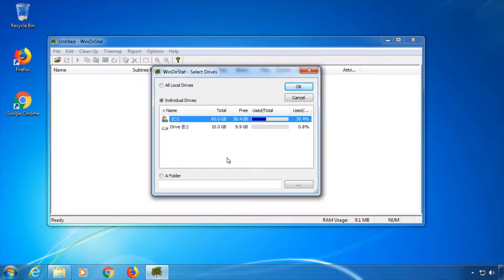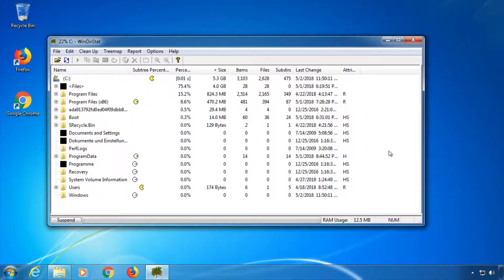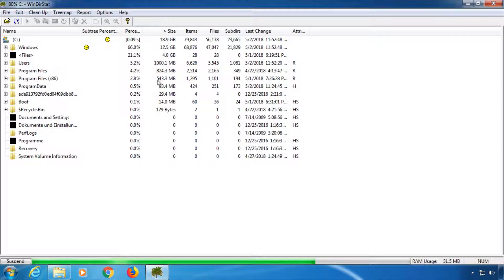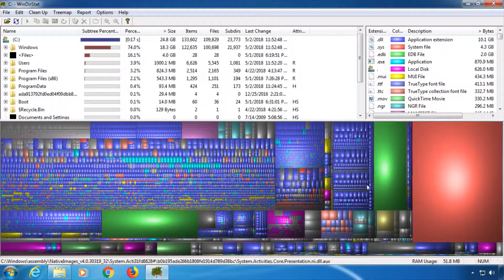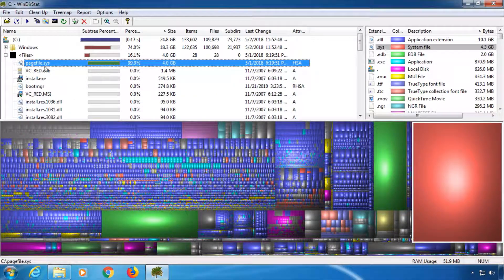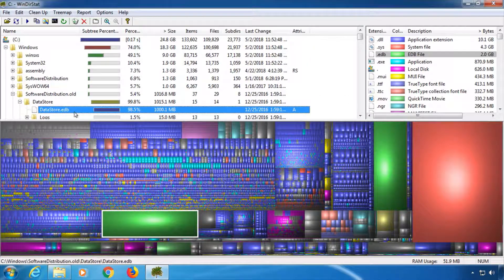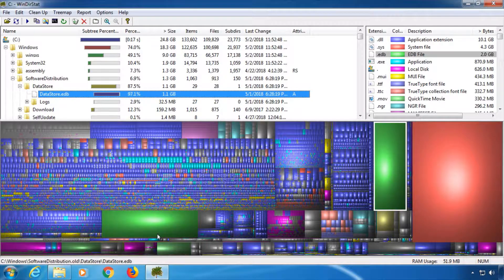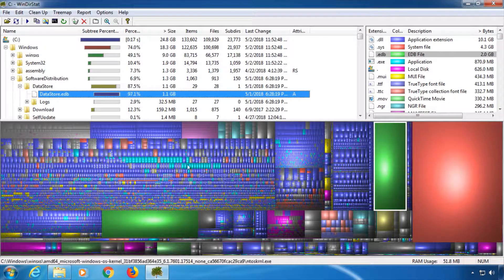Once you open WinDirStat, you get to choose if you want to analyze all local drives, only individual drives, or a specific folder. The software automatically sorts files and folders by size and shows the percentage each folder takes on the hard drive. Once all calculations are done, you get an overview of your files. These larger blocks are large files, for example pagefile.sys or datastore.edb. This way you can identify large files really quickly. If you're unsure whether to delete a file or folder, first try to rename it. Then after you restart Windows and your software still works, it's probably safe to delete.